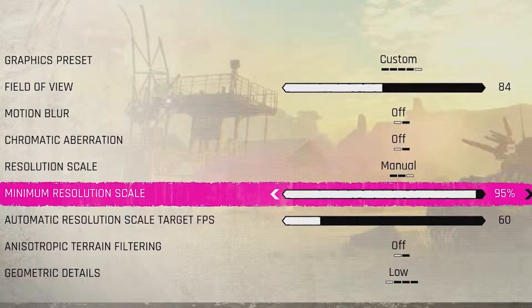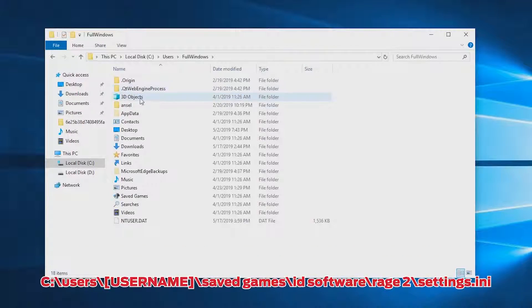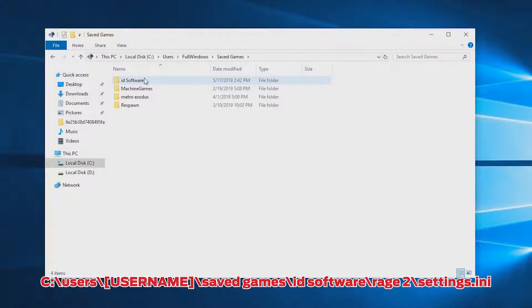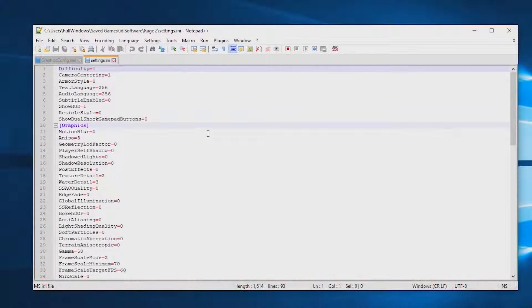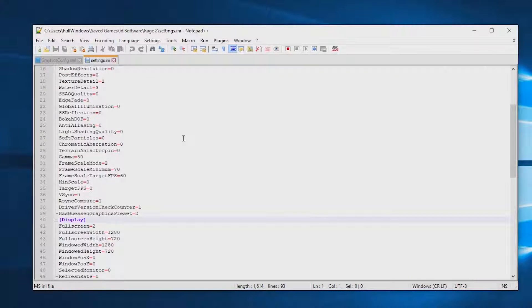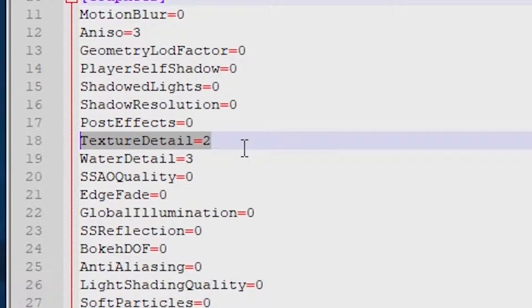Let's go to the configuration files and dig a bit deeper. The configuration file for Rage 2 is at C:\Users\[username]\Saved Games\id Software\Rage 2\settings.ini. In the graphical section, a number of variables seem to still be enabled. Of these, texture detail is the only one that causes a measurable difference in performance. While I could not identify a visual difference in side-by-side comparisons, after extensive testing I did notice less VRAM usage when texture detail was set to zero.